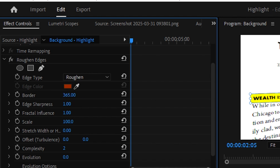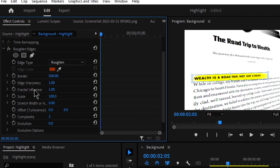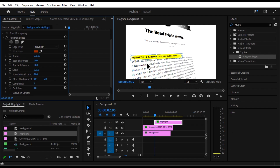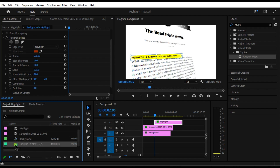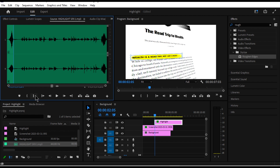Under the Rough Edges settings, find the Border property and increase it to the highest — about 500. Then to make it more realistic, I'll add a sound effect. I already have the sound clip here, so I'll pick it and insert it right here.